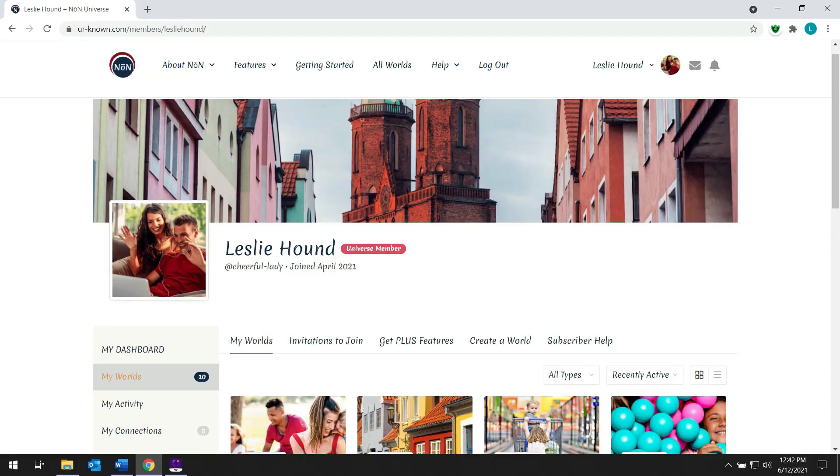Hello and welcome to the Known Universe. Do you wish you had a private place for your family and friends to interact, share their lives, and connect? Do you want to manage the access of the content?